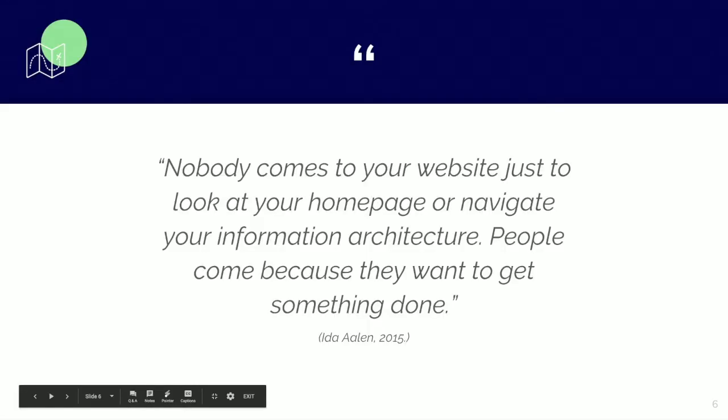The key to good information architecture — and in our case the key to a good developer portal — is to learn as much as possible about what the users of a given developer portal want to get done, how they would like to get that done, and where they can find the things that they need for this.